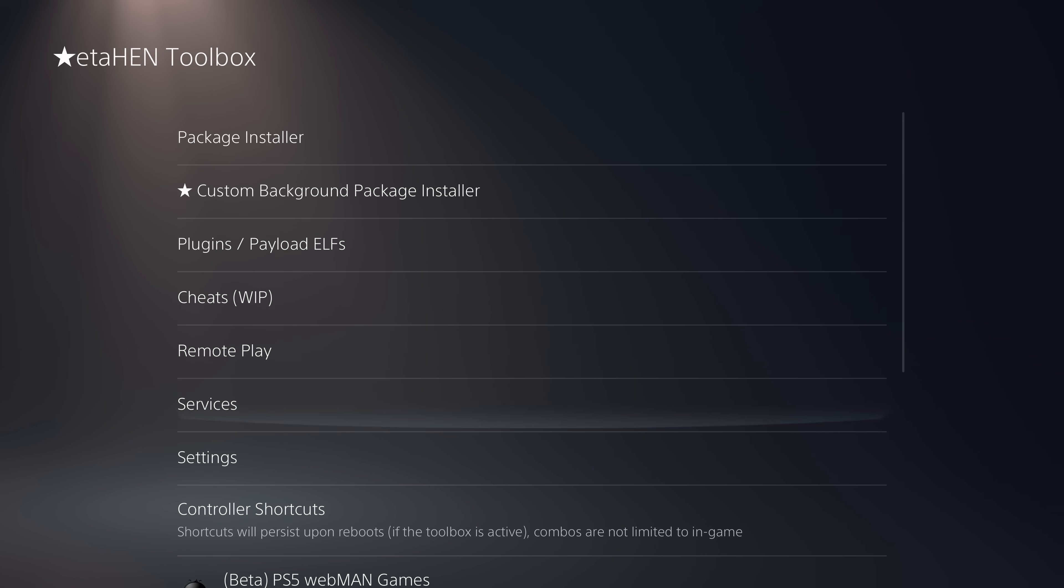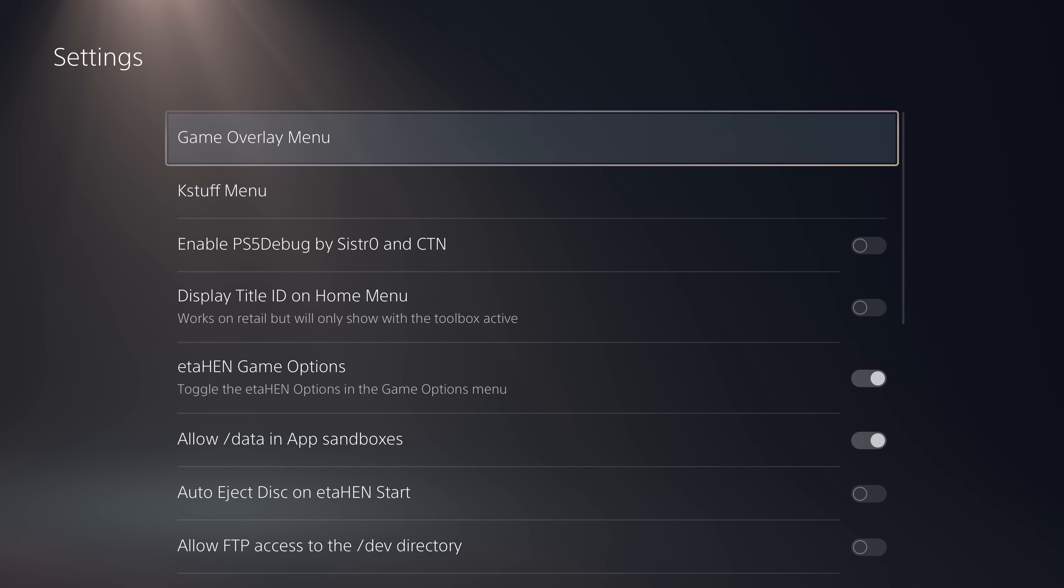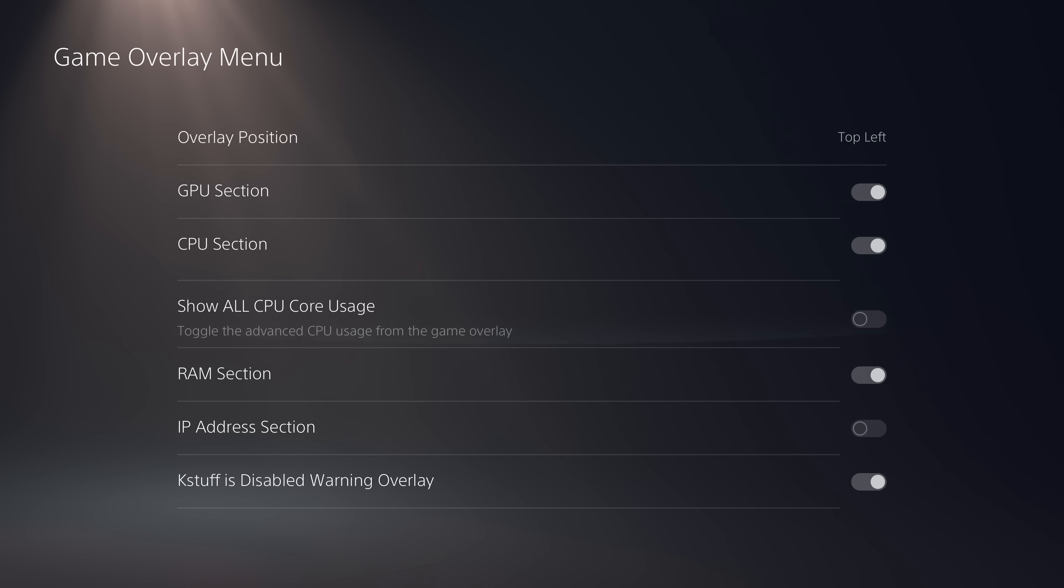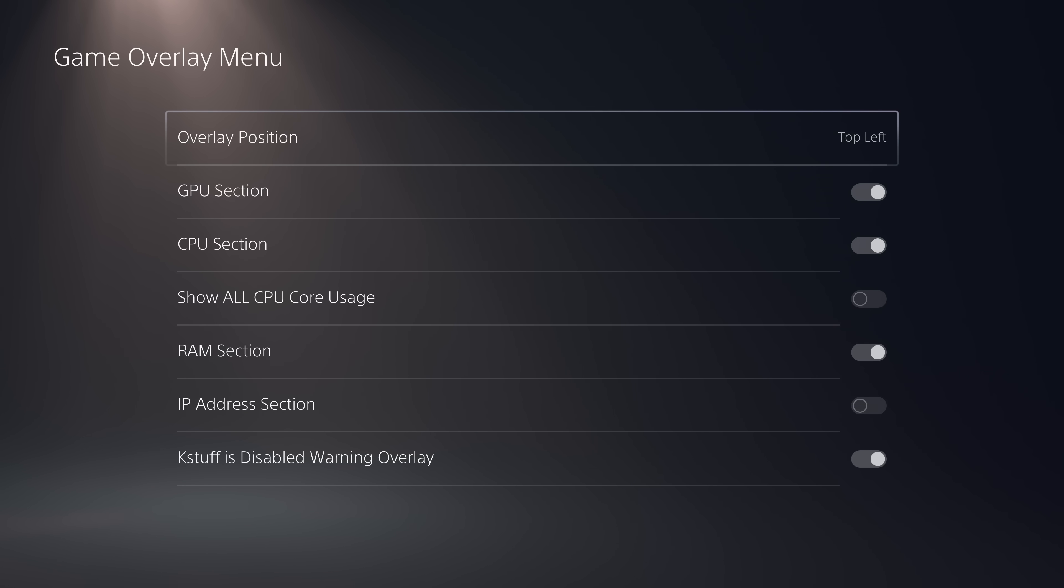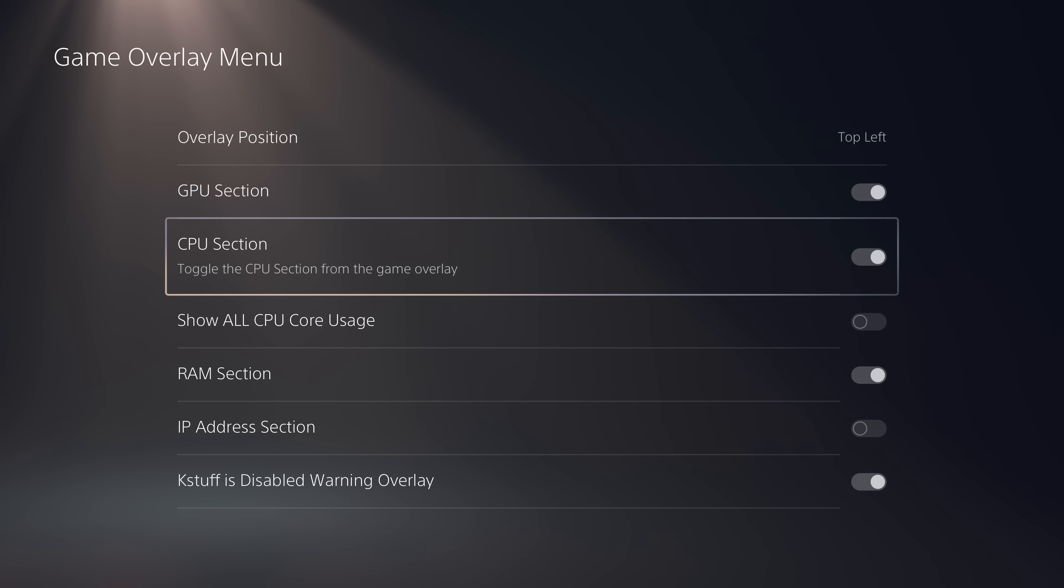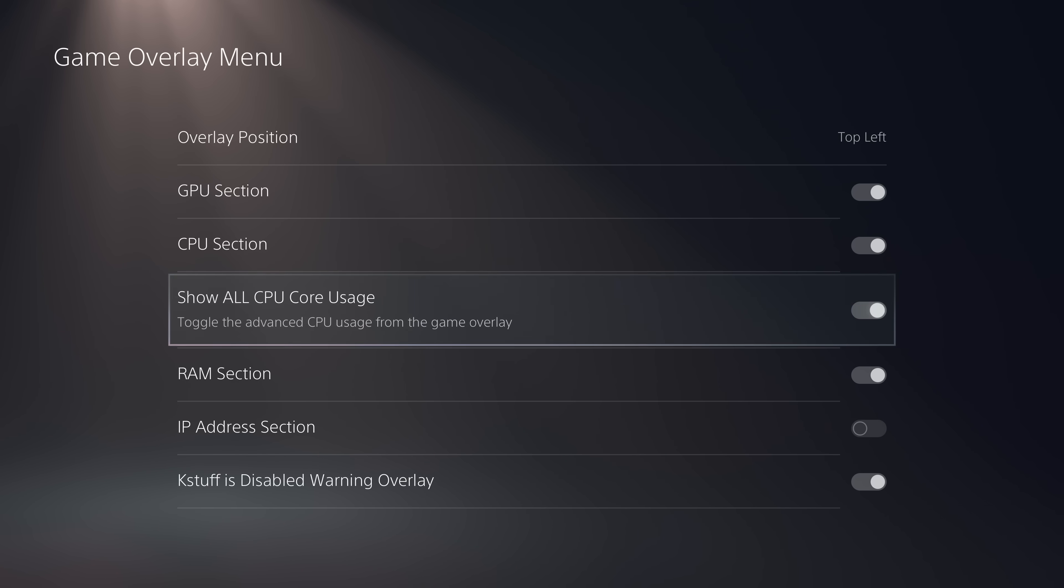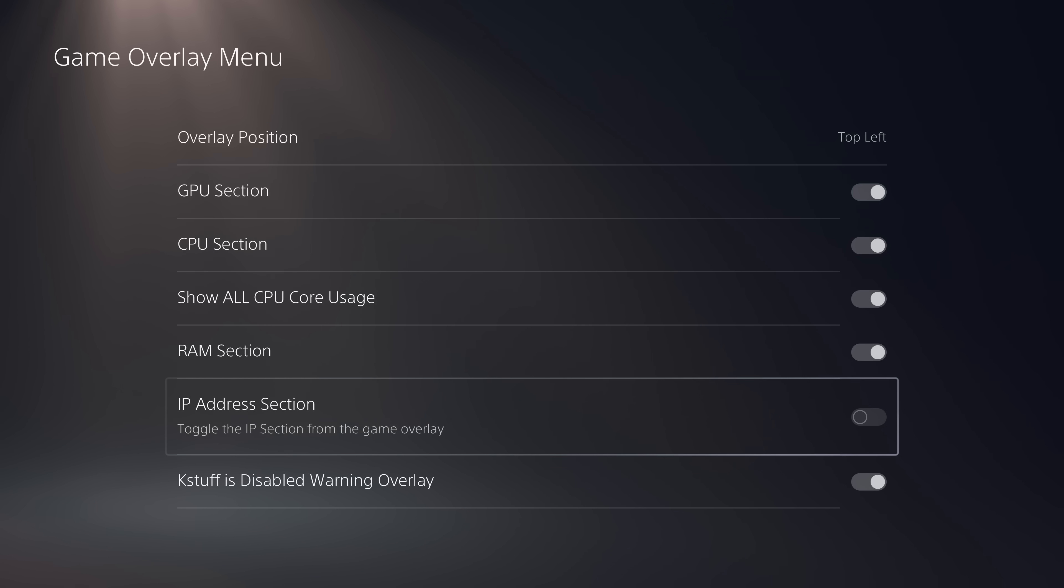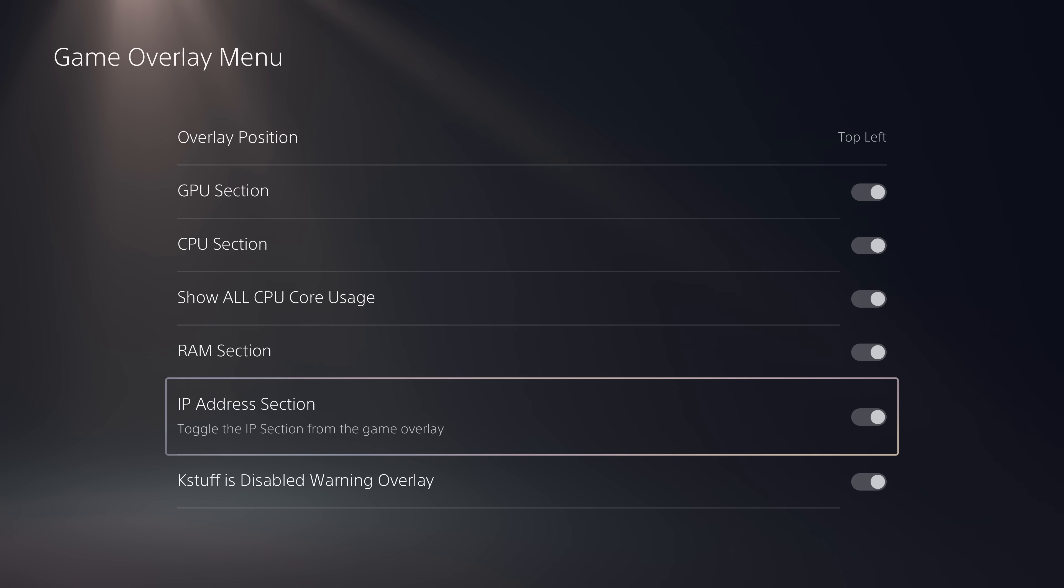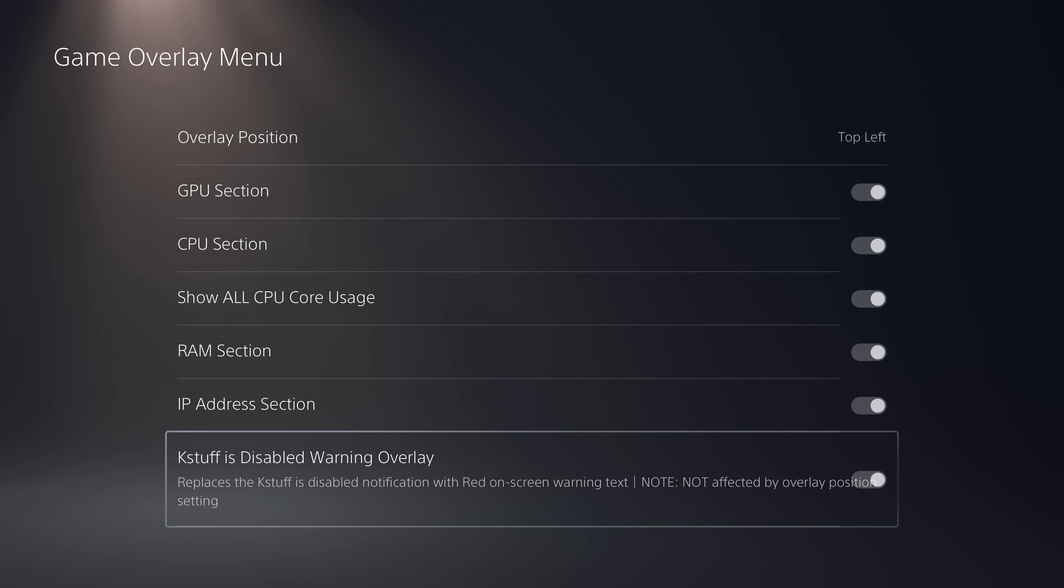The other big change is in the settings menu. We've got the game overlay menu that's now been added in the official release so you can display your GPU utilization and temperatures. Same with your CPU, all core usage, the RAM usage, even your IP address you can have displayed in the game overlay so that it is always displayed and available to you. There's also a KStuff overlay as well, which will tell you if KStuff is enabled or disabled.